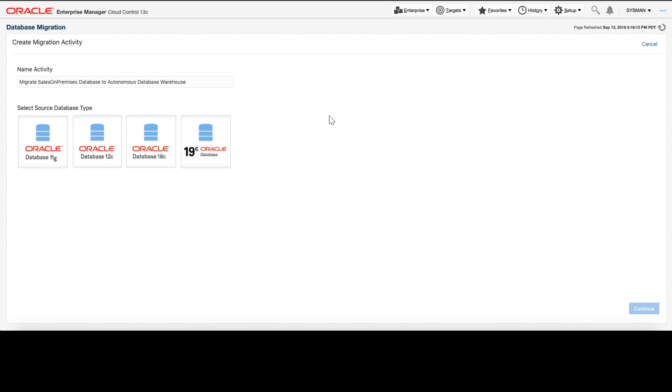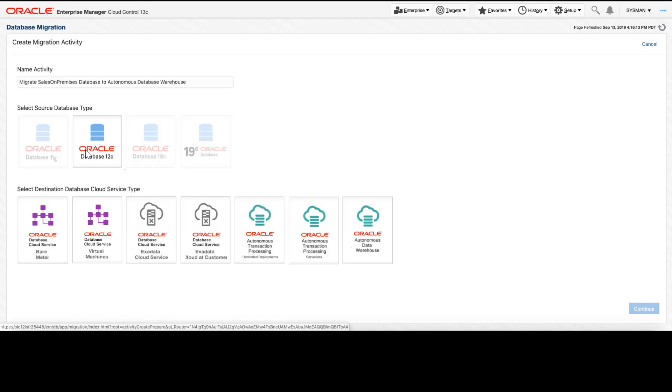As we prepare to start a new migration, we can see we can support all of the Oracle source database types from database 11 all the way up to database 19. I'm going to select a database 12c source and I can see the various destination options that are available for that database. The migration workbench will automatically select the proper methodology given a particular source and destination database.